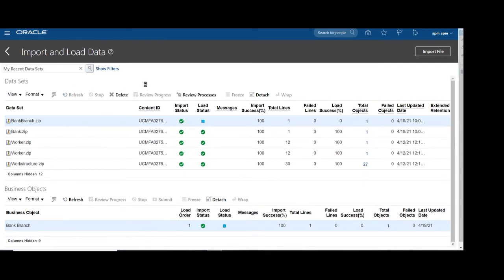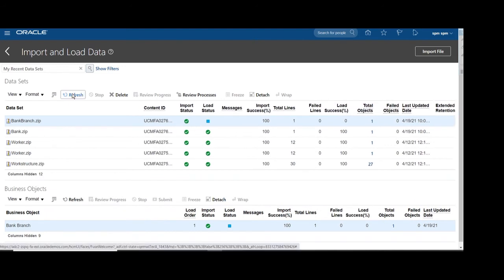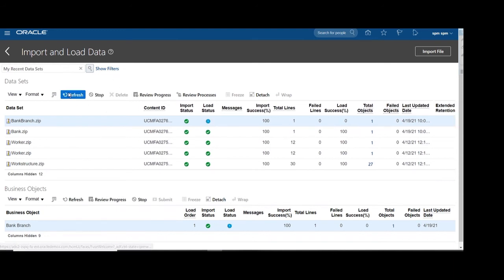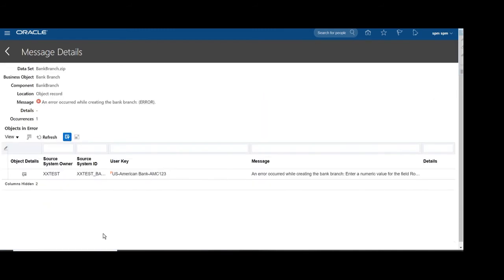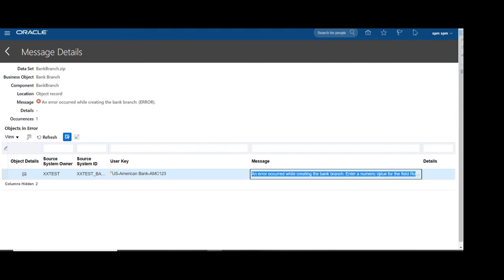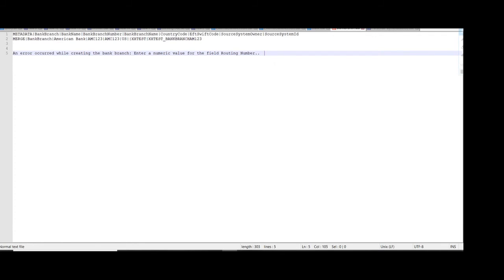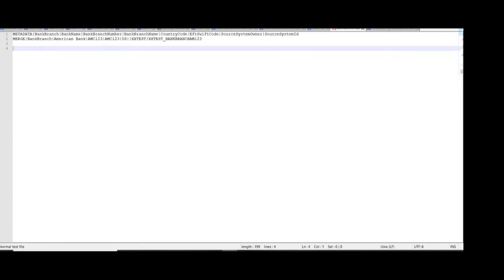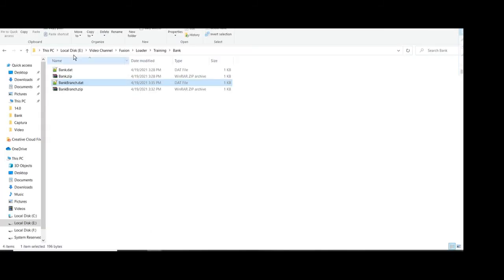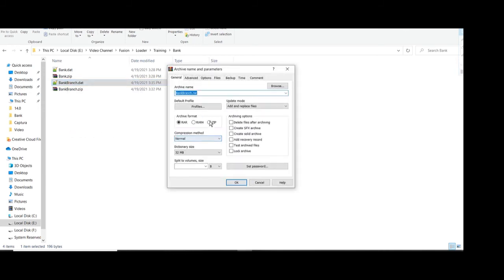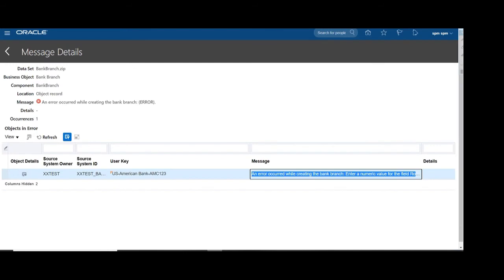The file has been successfully imported and now loading is in process. We are refreshing and you can see the file has errored out. The error states that the bank branch number should be numeric. We will make those changes in our template — the routing number should be numeric, but we had given bank branch number as alphanumeric.